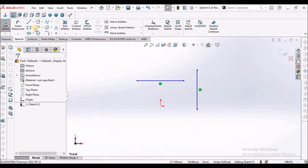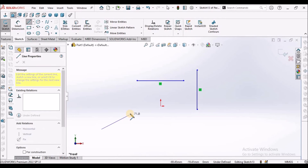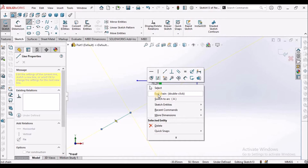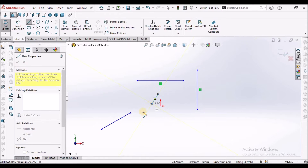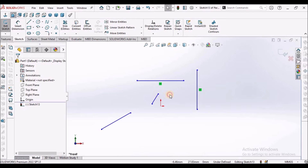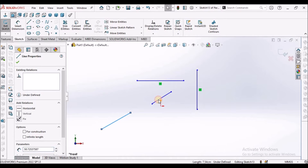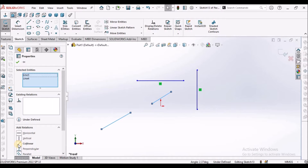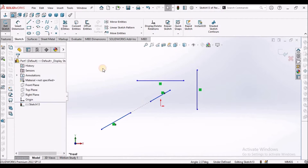Next is collinear. I am going to draw two lines. There are two different lines and these are not collinear. We have to select these two lines with the Control button. On the left side, select collinear. Now these two lines are aligned.